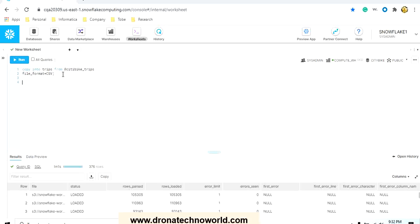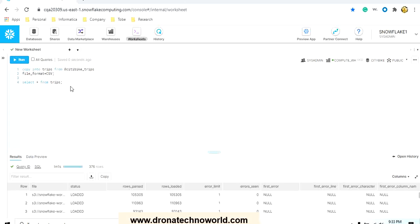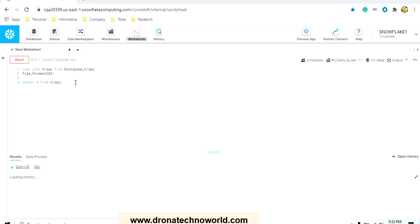For that, I just write a command. It's very simple SQL: SELECT star FROM and then provide the table name trips. The data is pushed from our staging area to the trips table, then this select query will return the results to us.